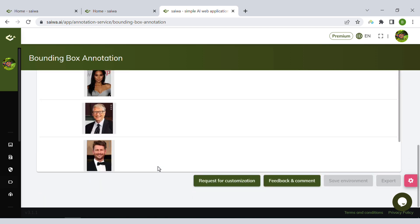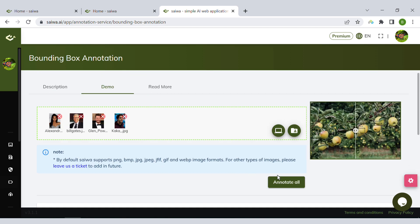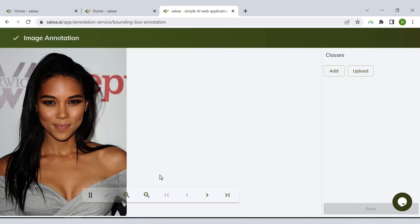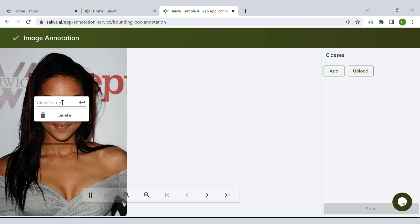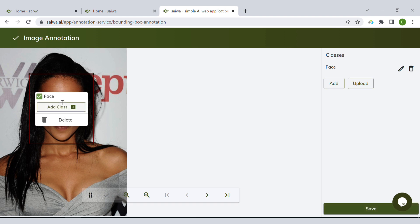Then we can click annotate all. Imagine I'm interested in detecting faces and facial elements here. I draw a bounding box around the face and then I define a new class which I call 'face.'